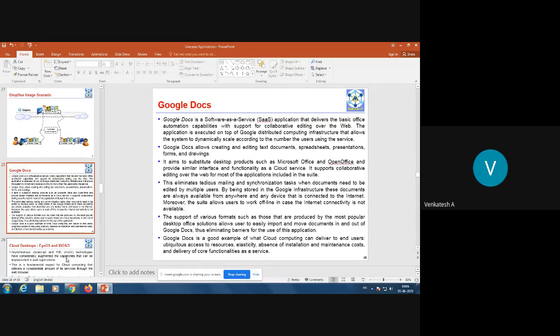Next is Google Docs, which is also a software-as-a-service provided by Google App Engine or Google Cloud. It is an application that delivers basic office automation capabilities with support for collaborative editing over the web. The application executes on top of Google's distributed computing infrastructure, which allows the system to dynamically scale according to the number of users. There is no restriction — all employees in an organization can use it at the same time.